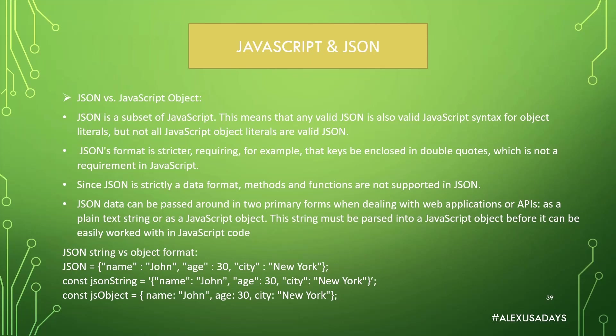JSON data can be passed around in two primary forms when dealing with web applications or APIs, as a plain text string, or as a JavaScript object. The string must be parsed into JavaScript object before it can be easily worked with in JavaScript code. So we'll have an example of this in the code in the continuation of the video.